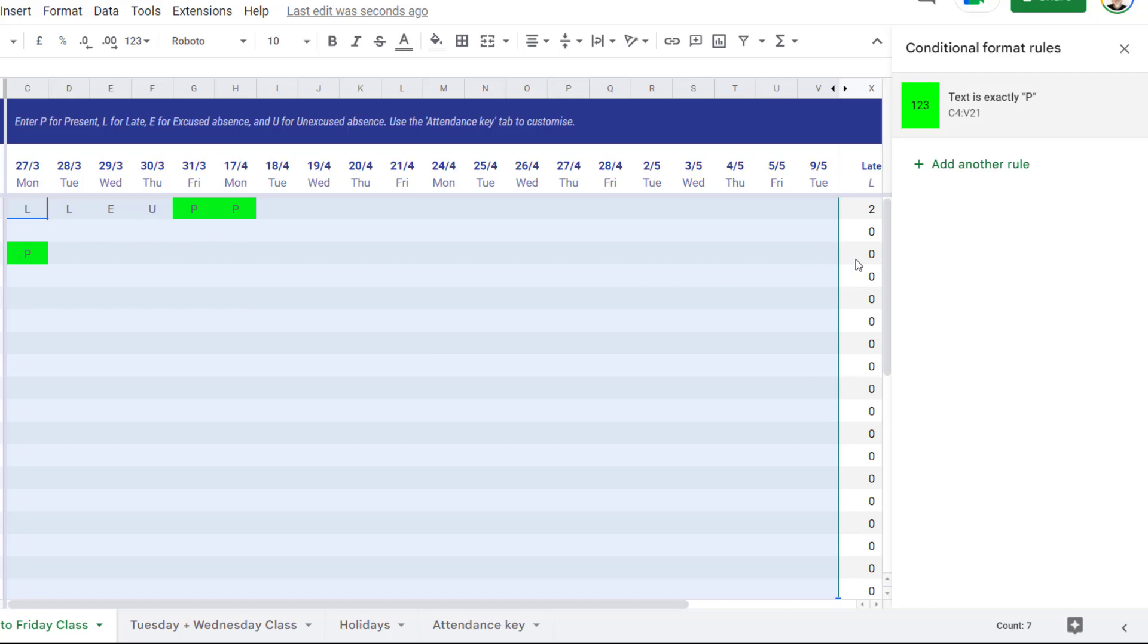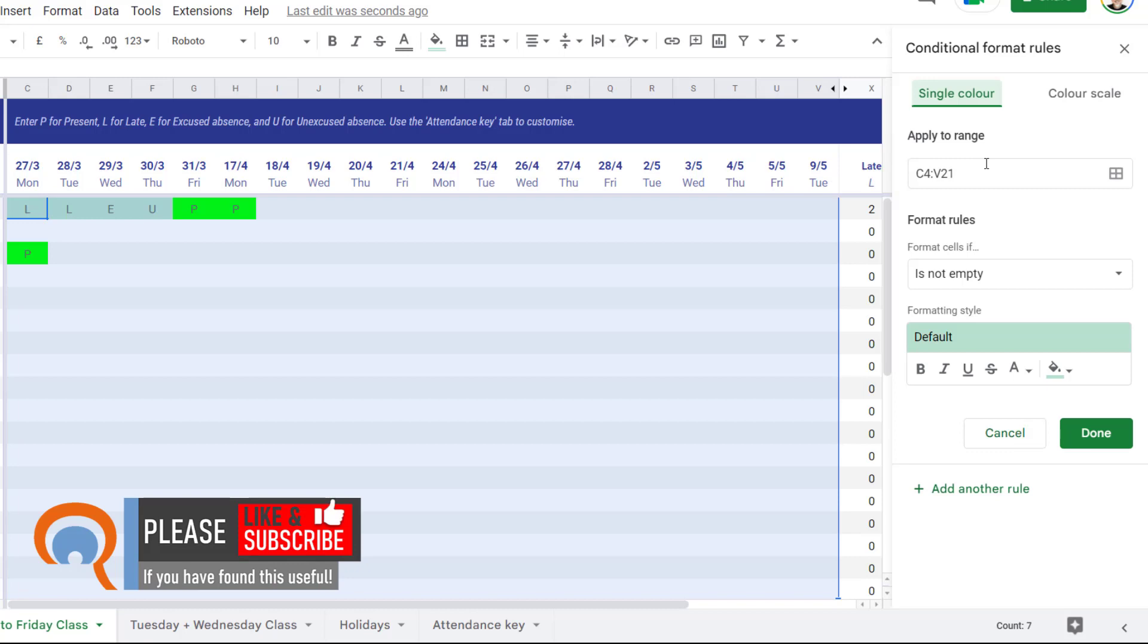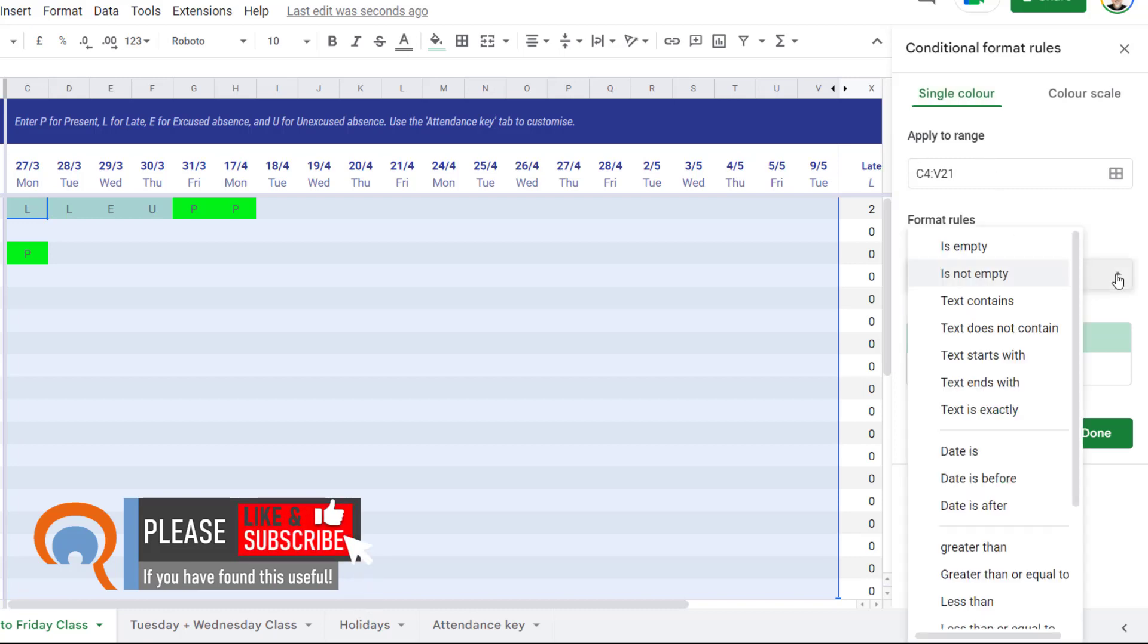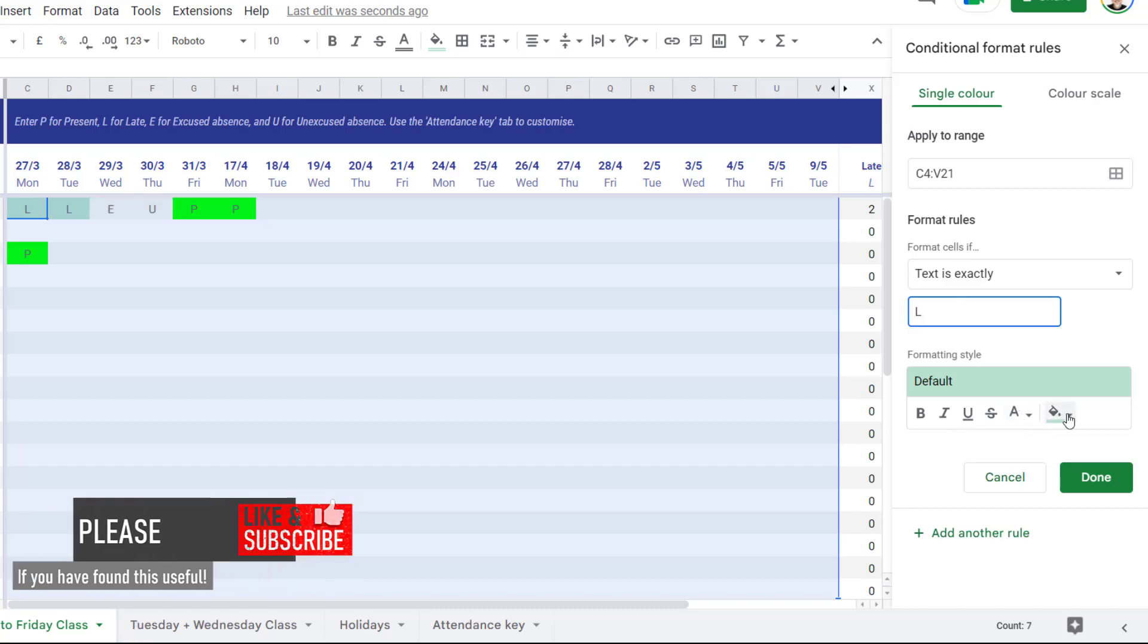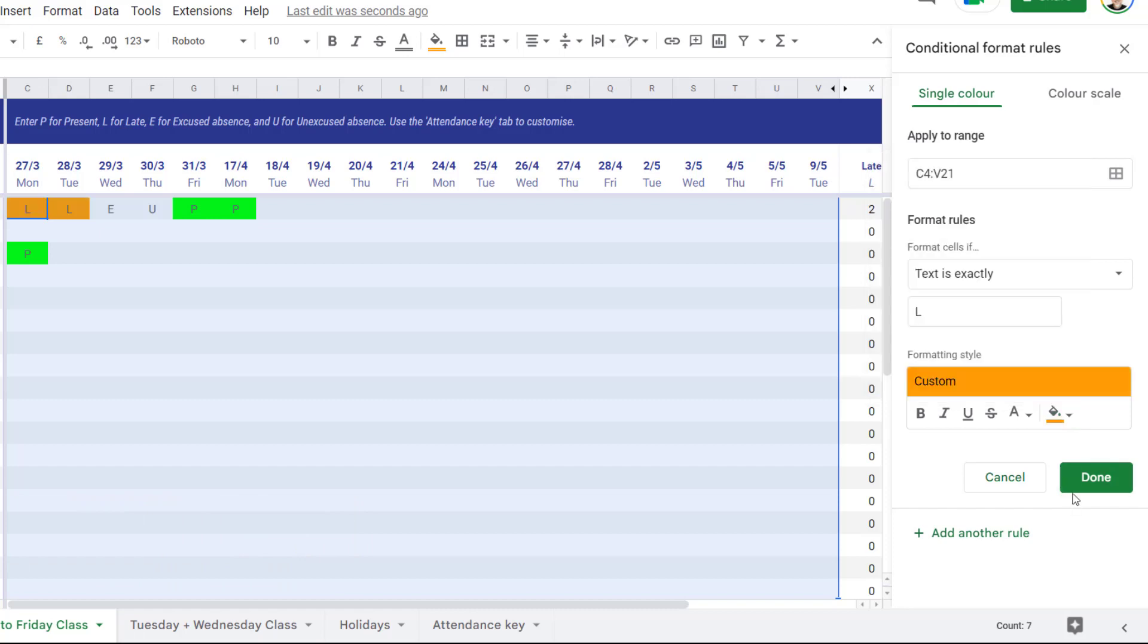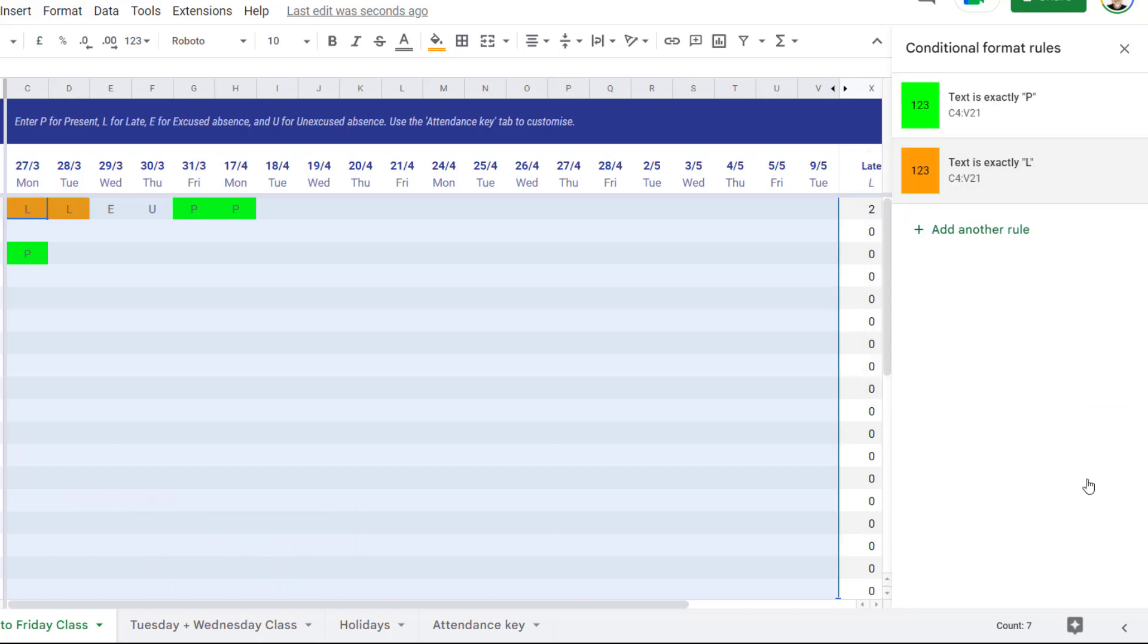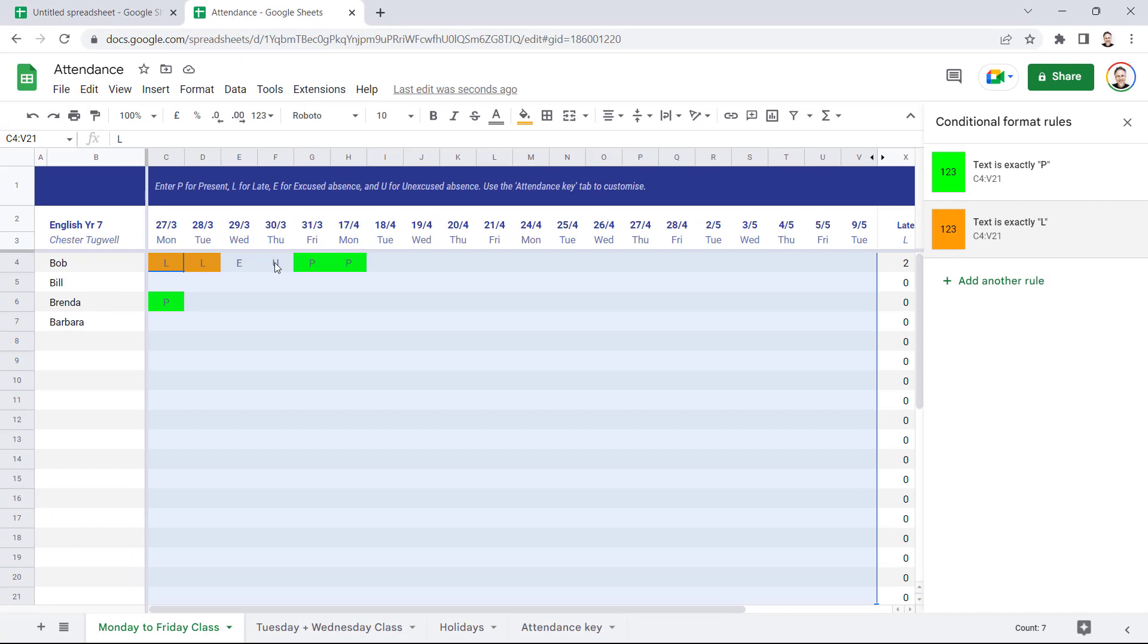I could do the same for the other letters. So for example, L for Late, and add another rule, same range of cells, text is exactly L, and then I could use a different color for that, let's say orange. Then click on Done. And so on and so forth, you can create a color for each of the types of attendance or absence.